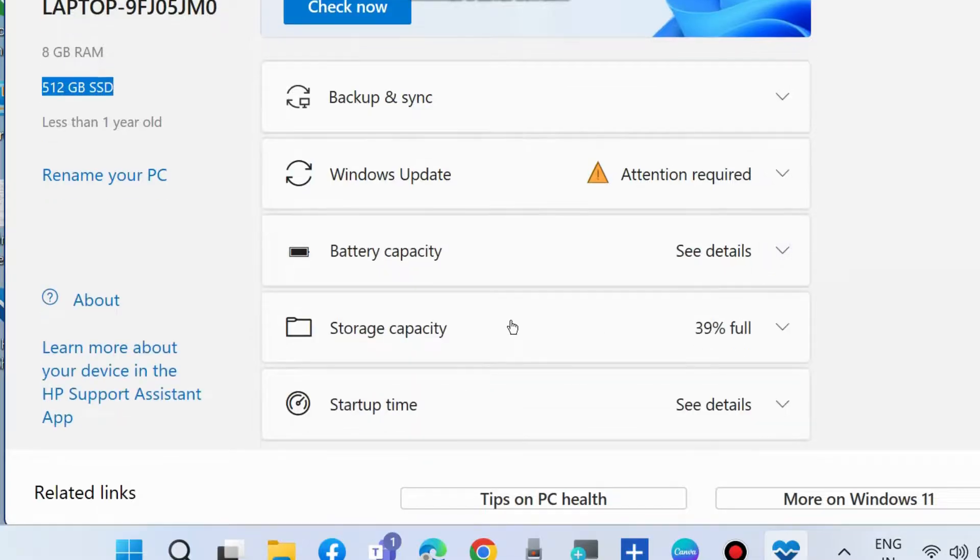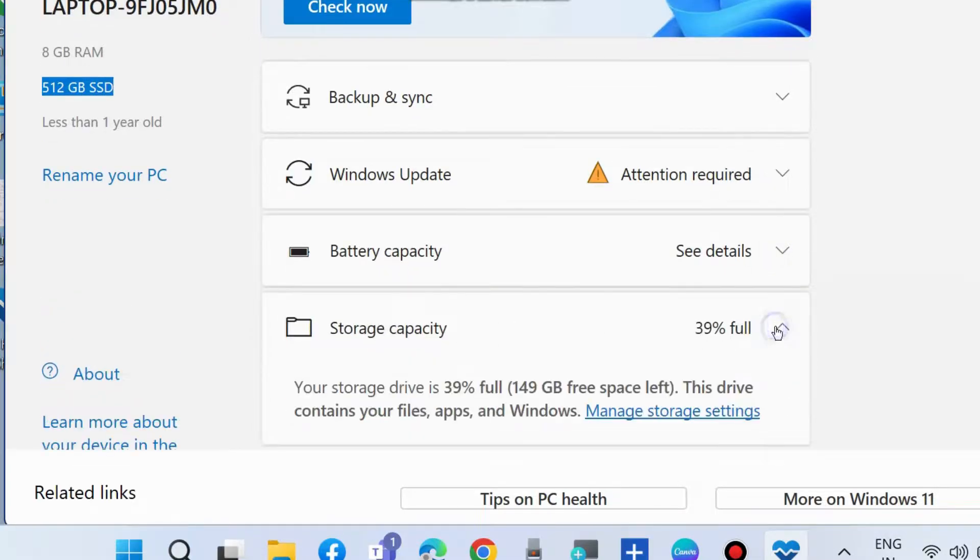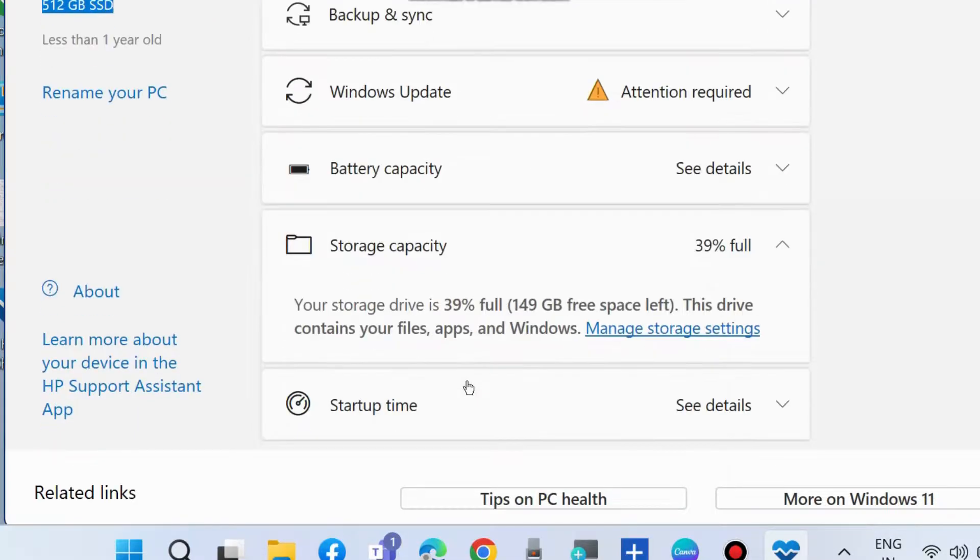The other feature is storage capacity. Your system storage drive is 39% full with 149 GB of free space left.